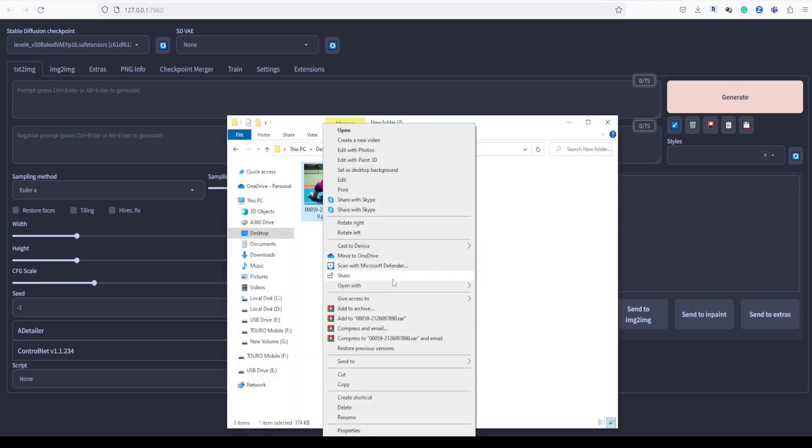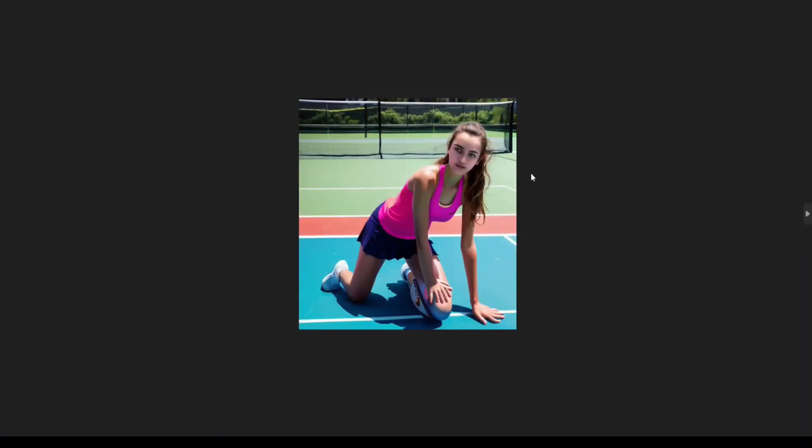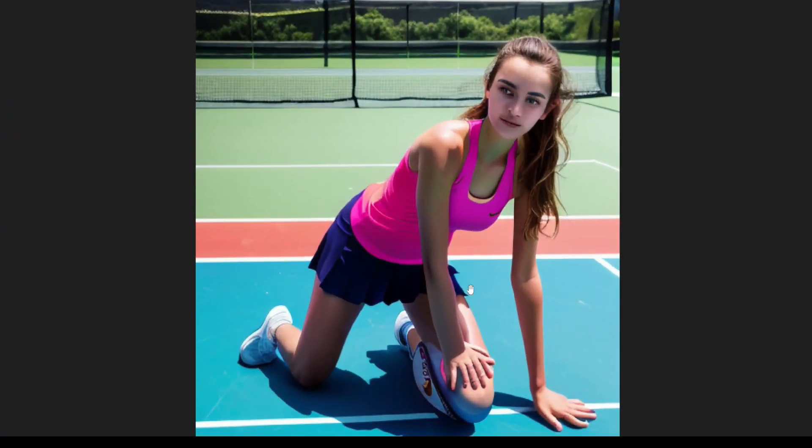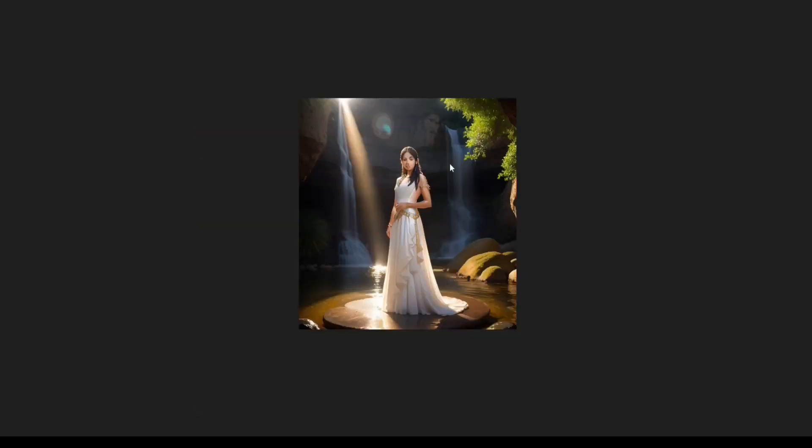Take a look at my sample image here, which is 512 by 512 in size. As you can see, the details of the face and hand appear to be quite distorted and unsatisfactory.